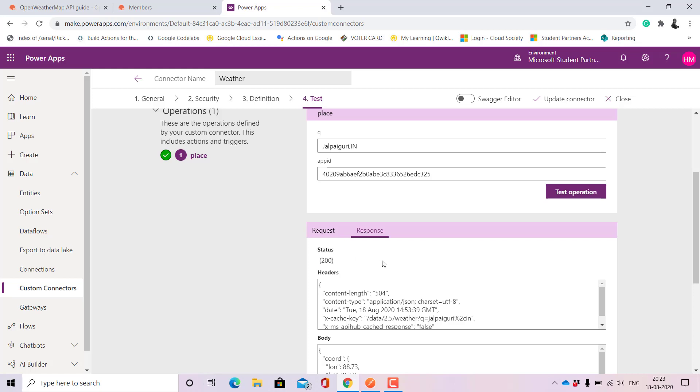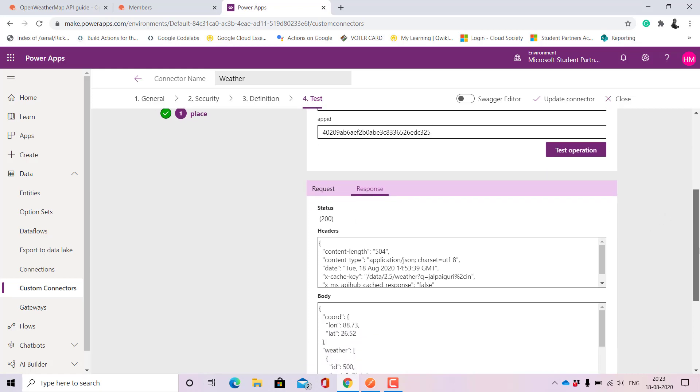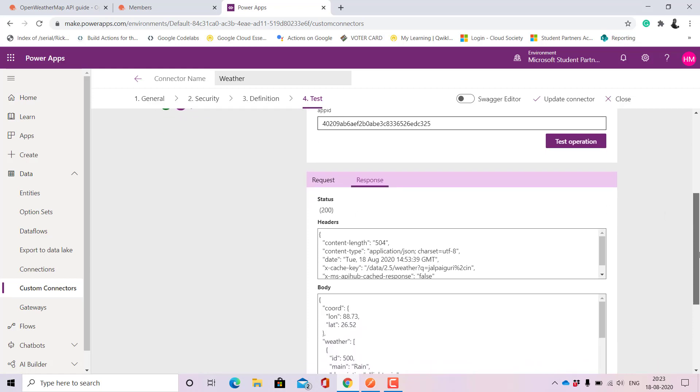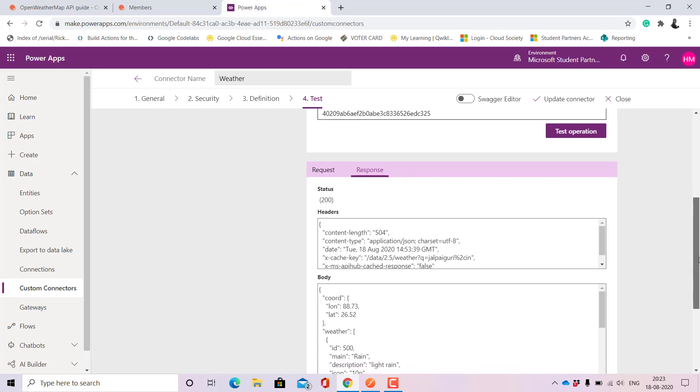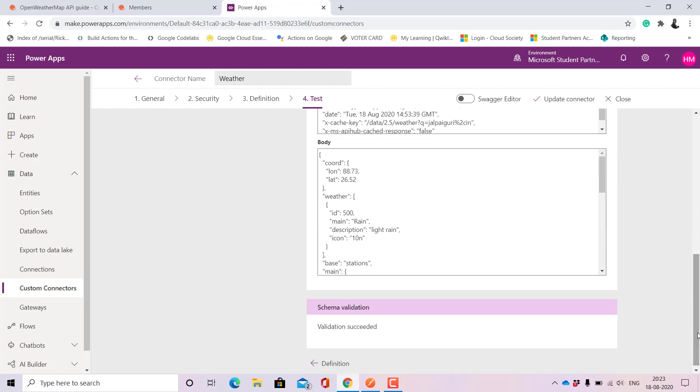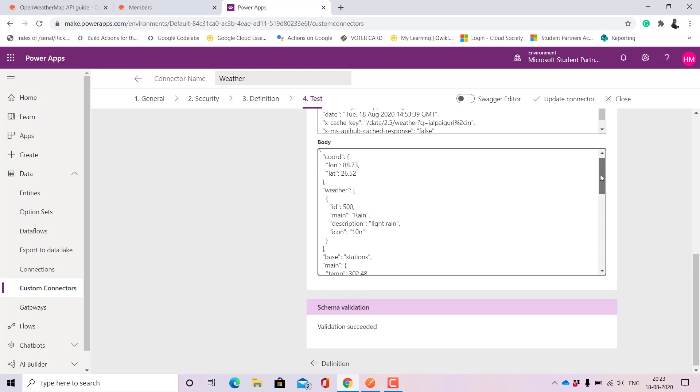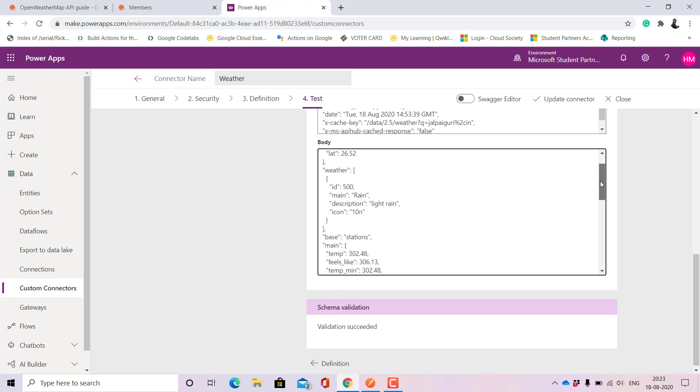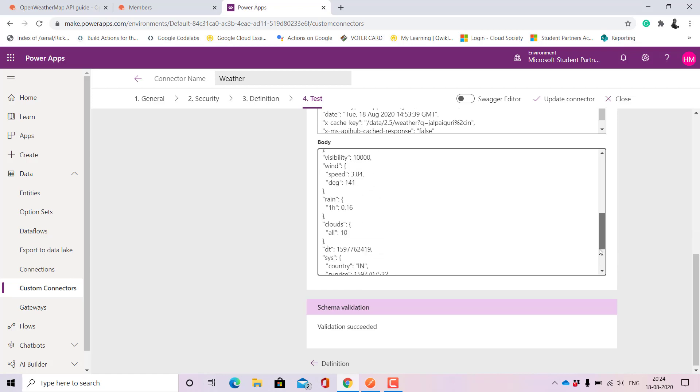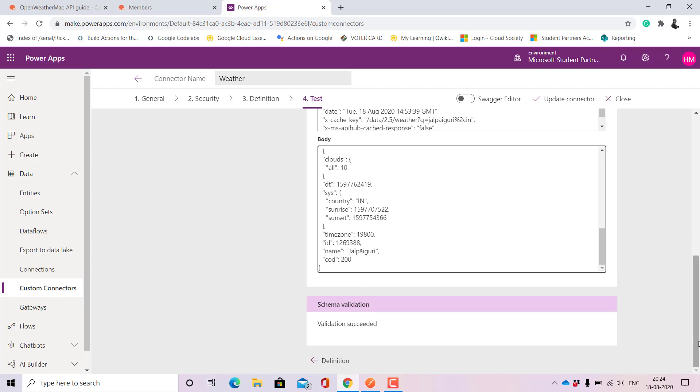It is returning 200 which means that it is successful. If it is not 200 there are chances of it being an error. Here you can see that it is returning the data: coordinate, longitude, latitude, weather and so on and so forth. Here it also returns validation succeeded.